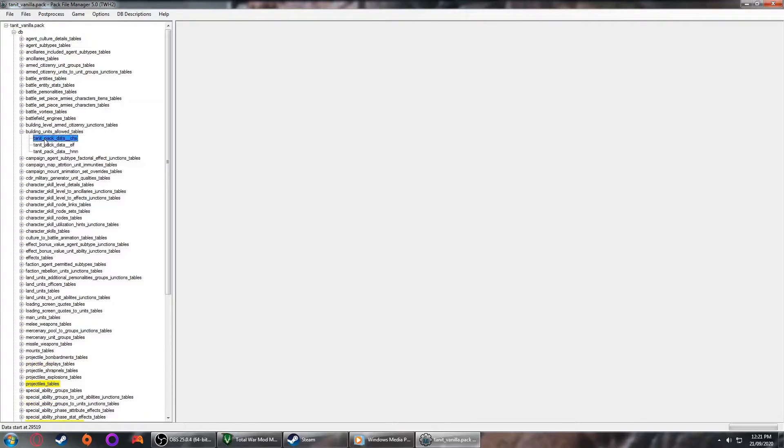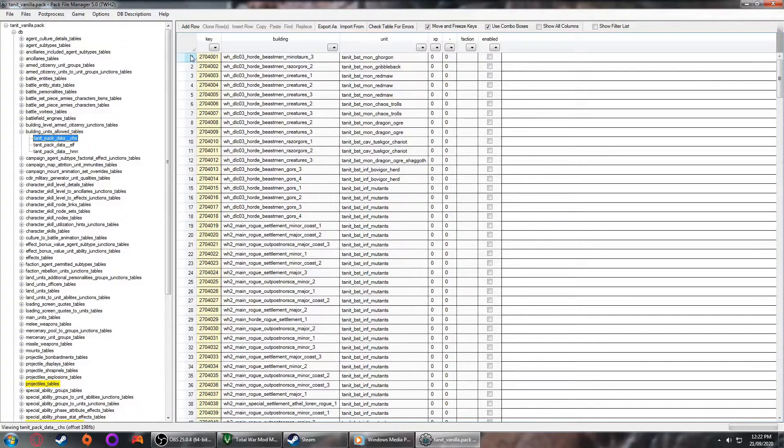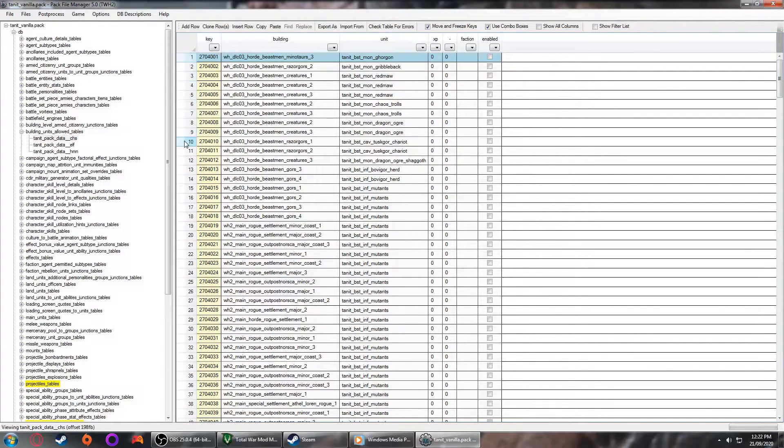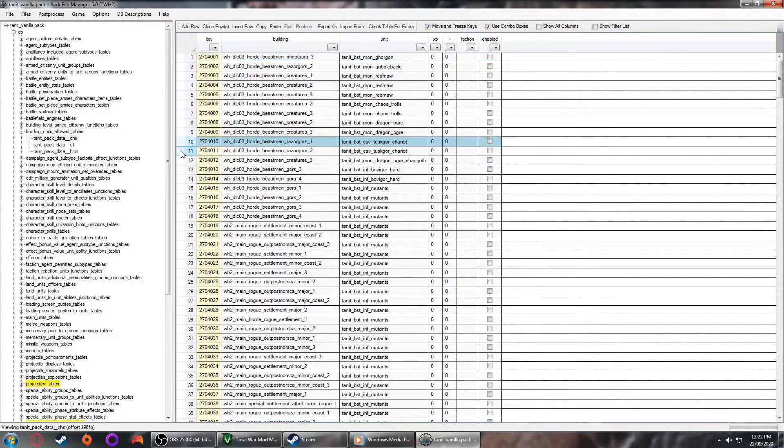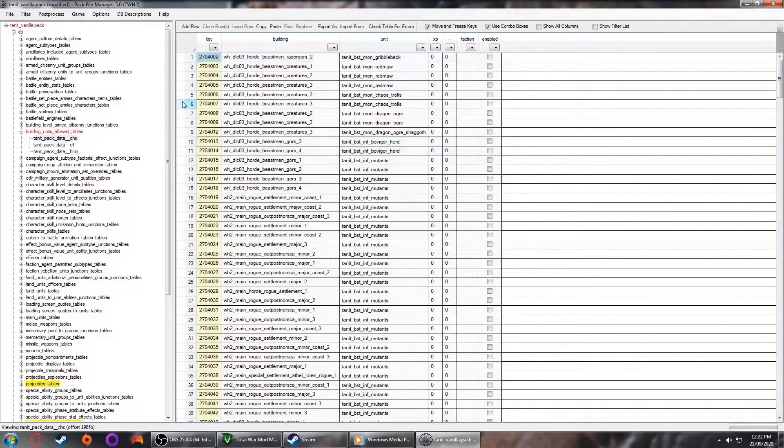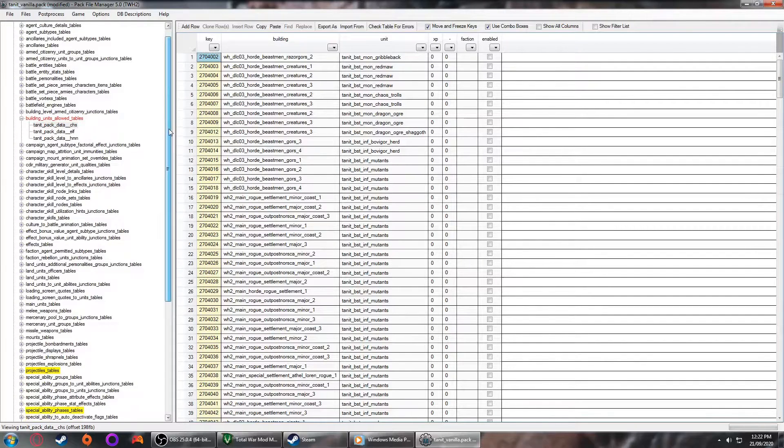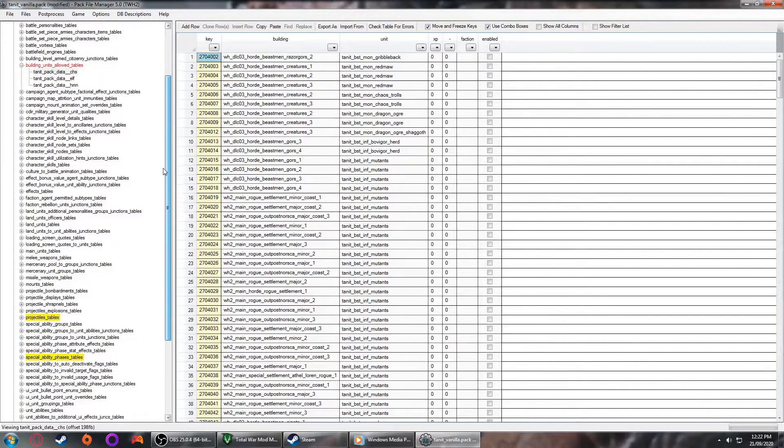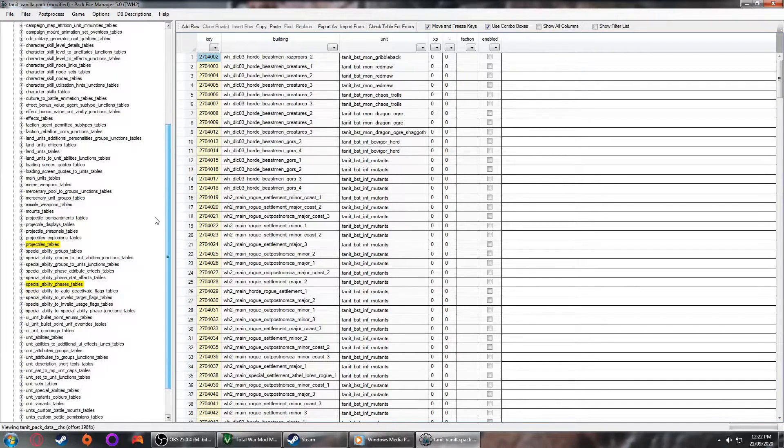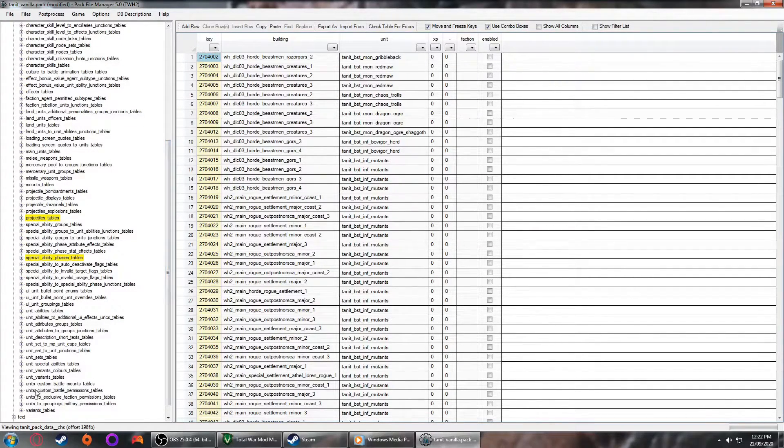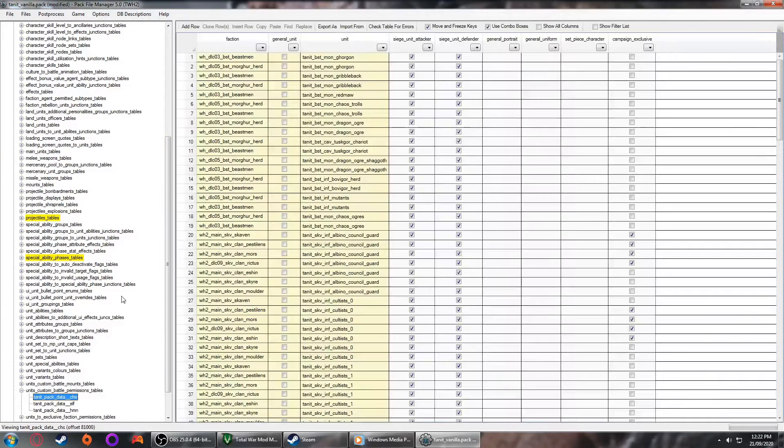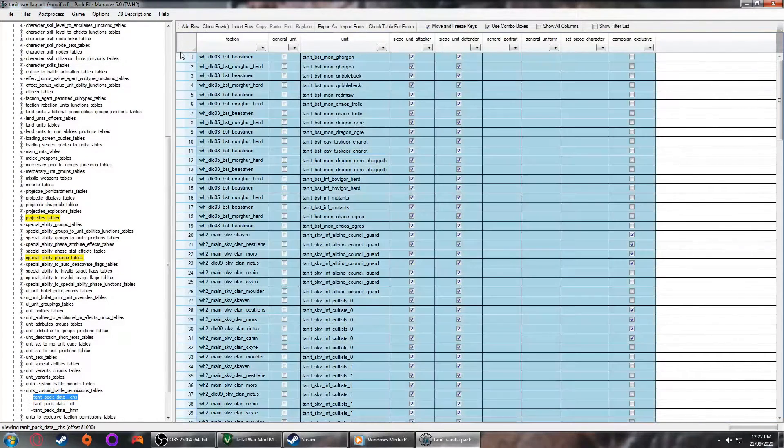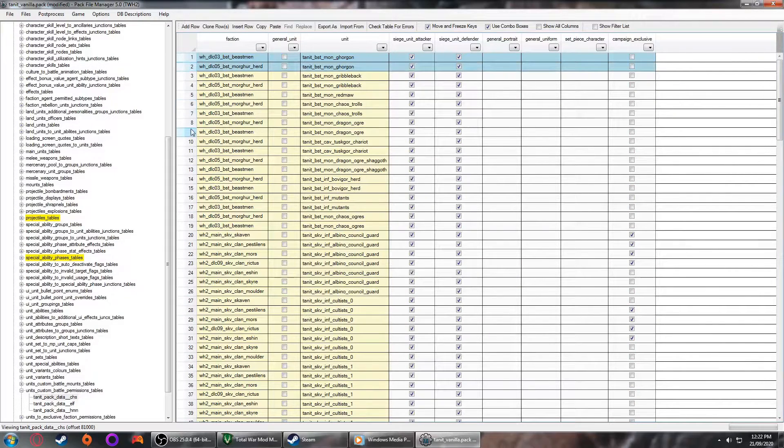Modding in Total Warhammer is actually pretty fun and surprisingly simple for a lot of things to do. Just as a reminder, for our edits we are trying to remove the Tuskgord Chariot and the Gorgon, because they are already covered by other mods in our pack list. To do this work, we could edit a bunch of different tables, over a dozen in fact, to completely remove the two units from the mod. And if you want to go this way, I'll briefly touch upon this at the end of the video. There is however a far simpler method of doing this. Simply go to the building units allowed tables, which effectively dictates what the buildings allow you to hire in the campaign. Select all instances of the Gorgon and all instances of the Tuskgord Chariots and delete them.